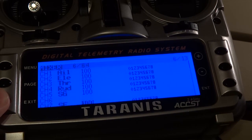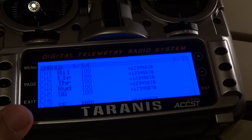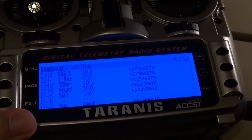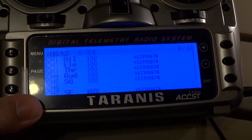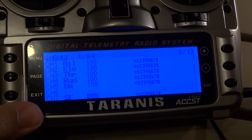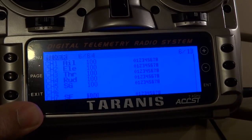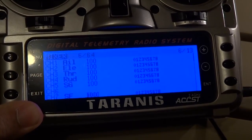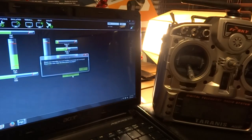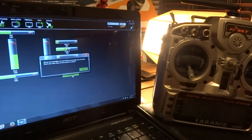Just to recap: we set up channels 1, 2, 3, 4, channel 5, and channel 7. With that, we have completed our basic channel setup. Now we can begin to calibrate your radio sticks.